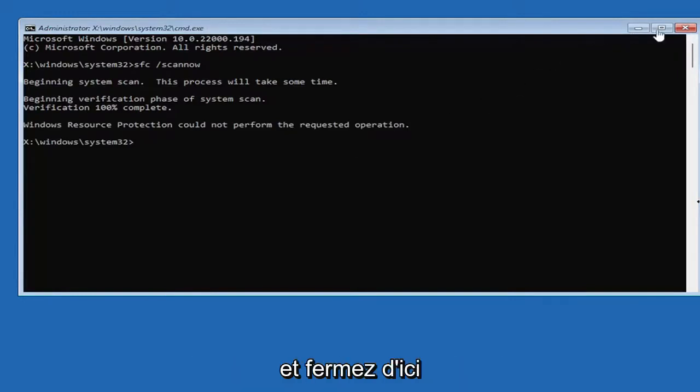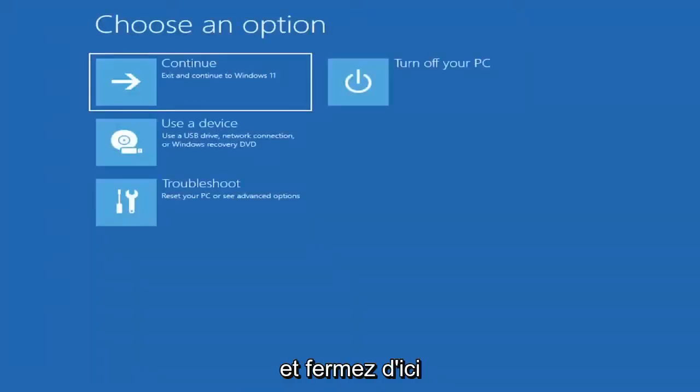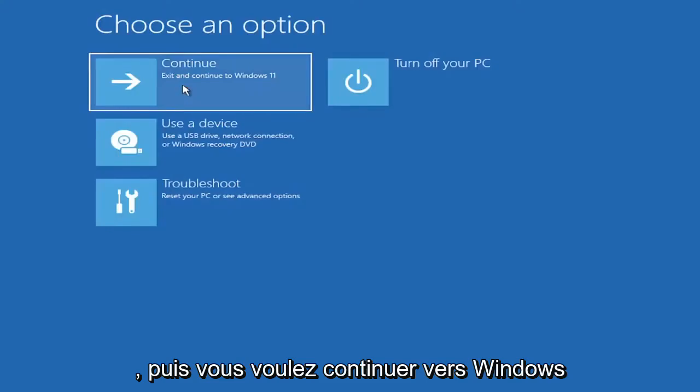Once you're done with that, close out of here. Then you want to continue to Windows, and hopefully your issue should have been resolved.